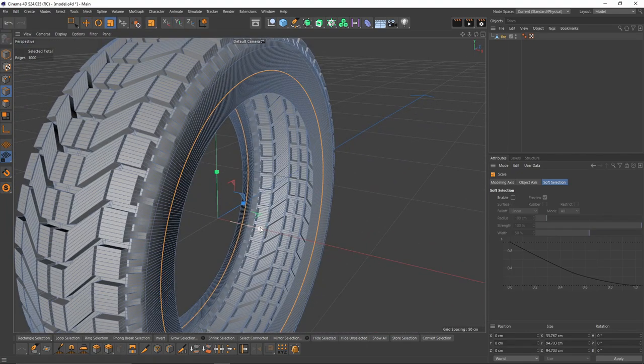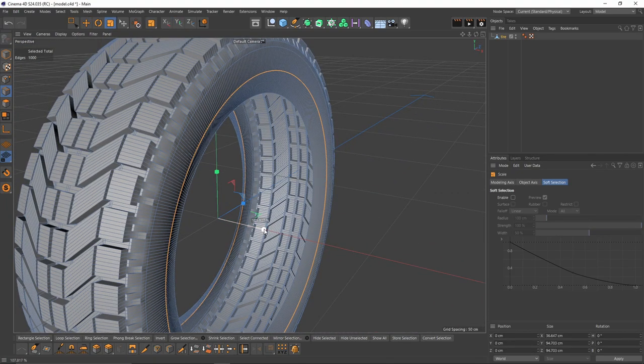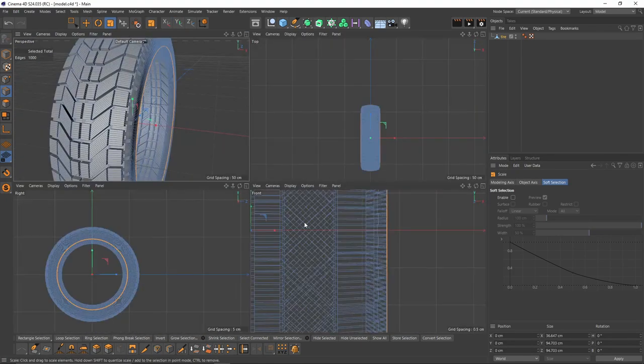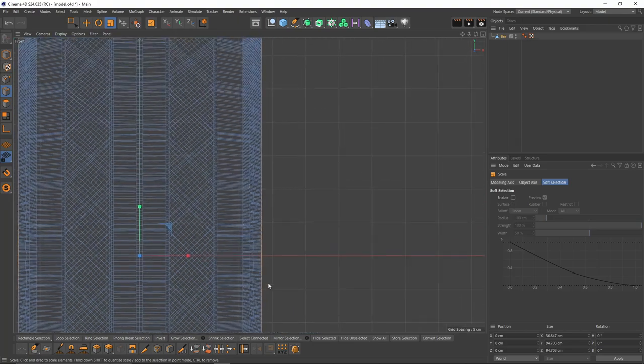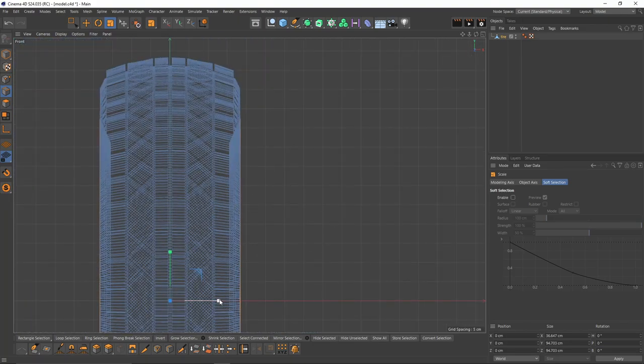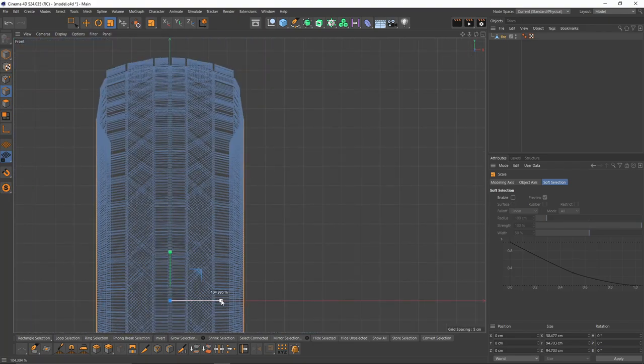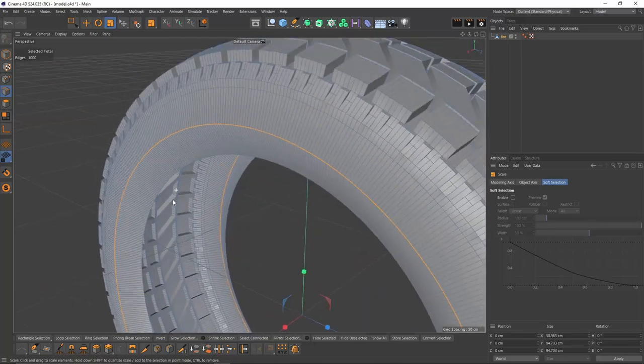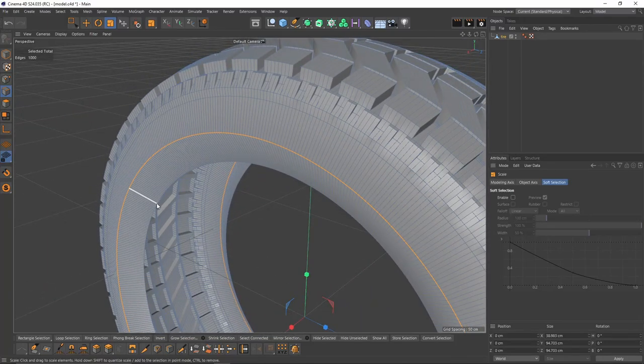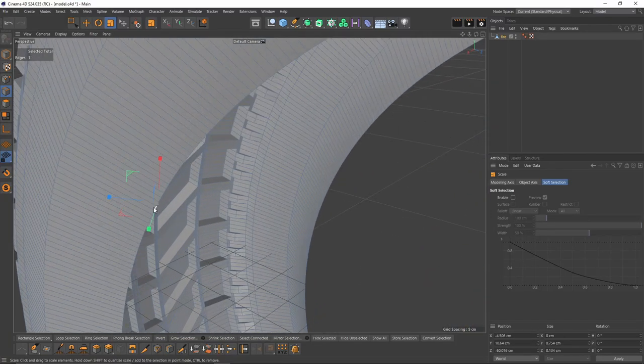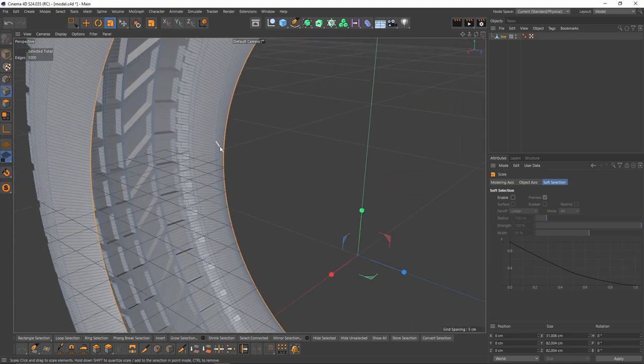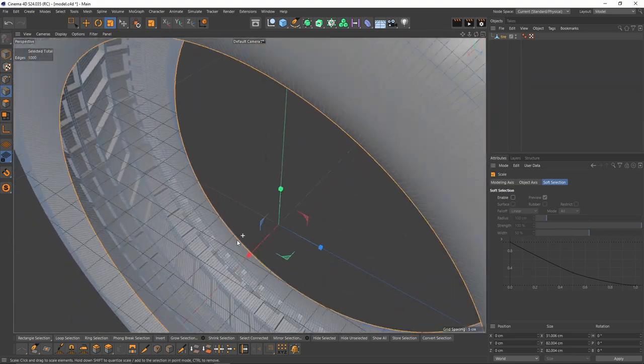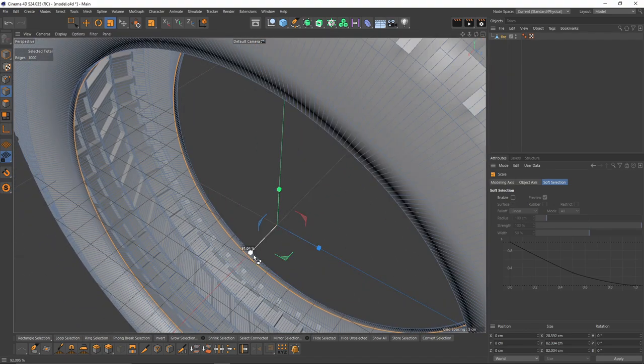Now I will select these inner edges and scale them on the X axis. Also, let's not forget to extrude these ones. Select them, press Ctrl, and scale.